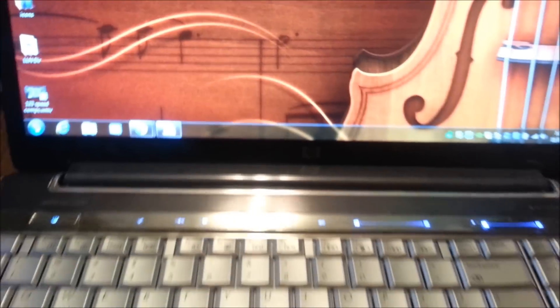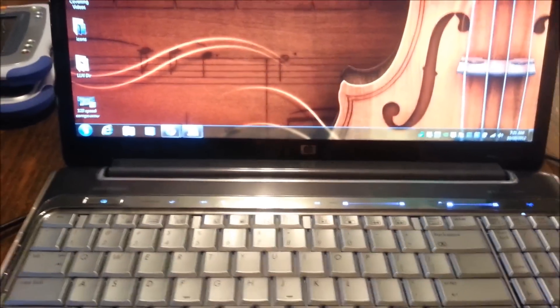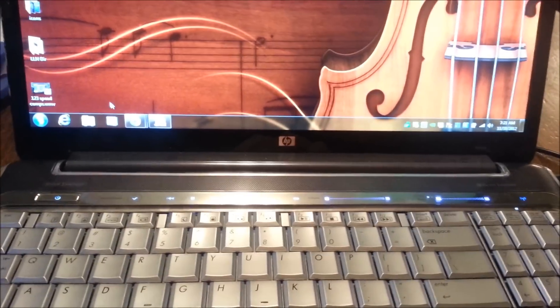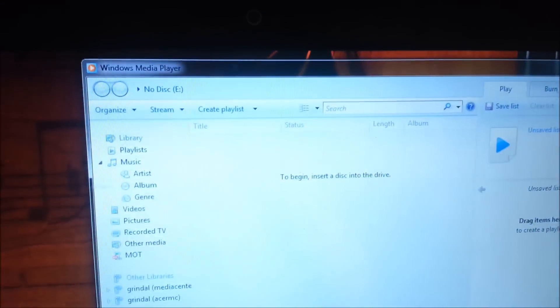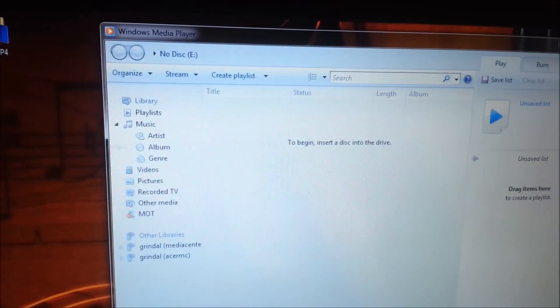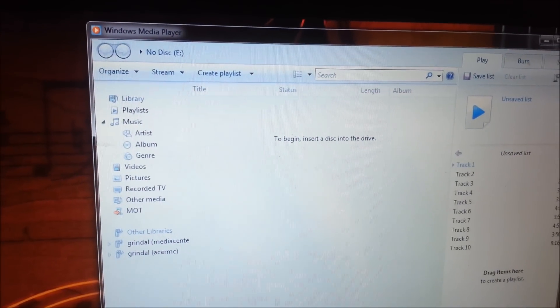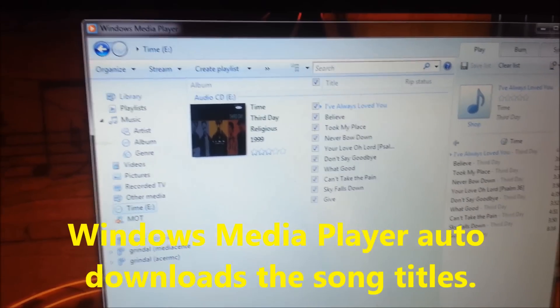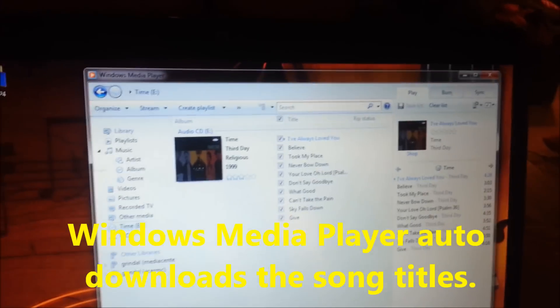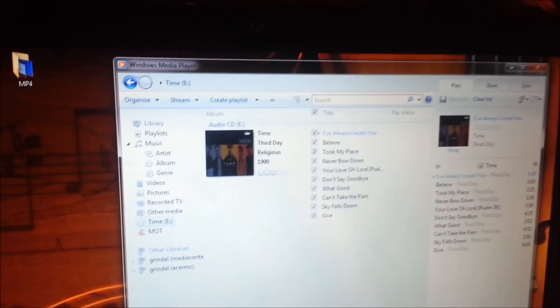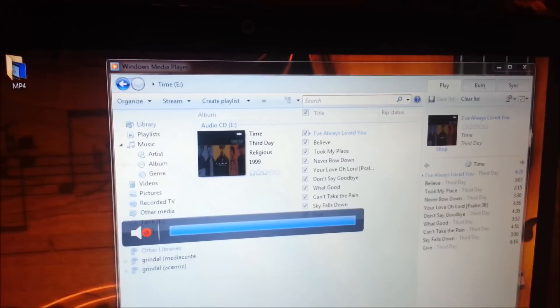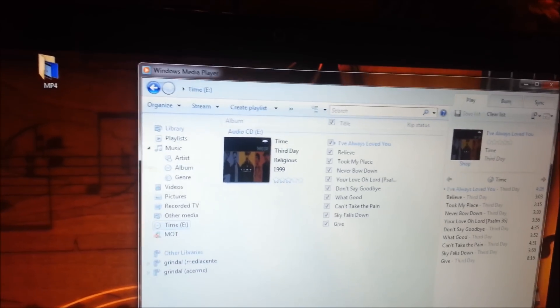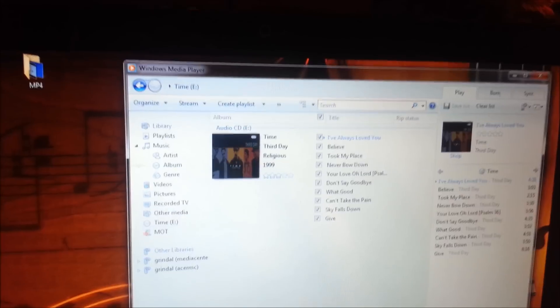The first thing you want to do is put the disc into your computer. Windows Media Player may or may not start up automatically, but I'm going to open Windows Media Player. There's the disc and it just downloaded all the songs and the track information from the internet.